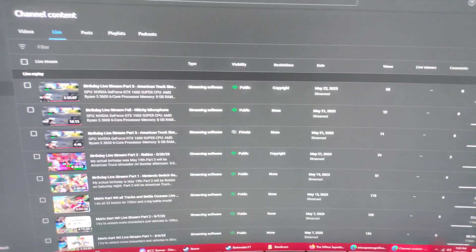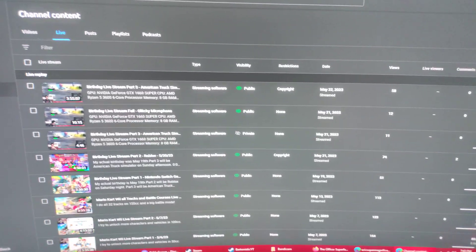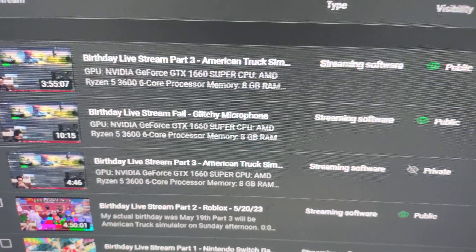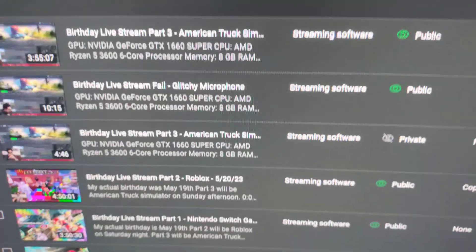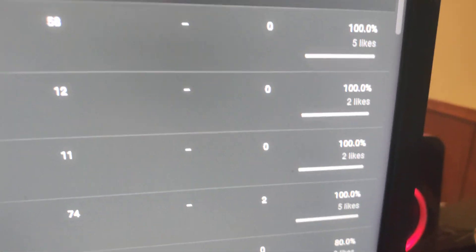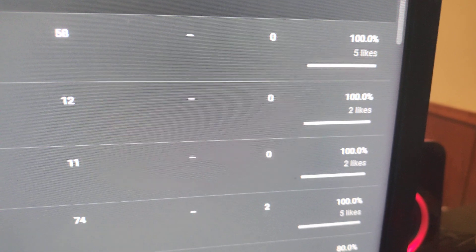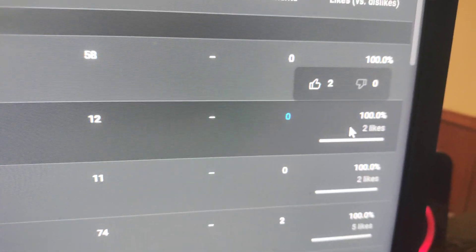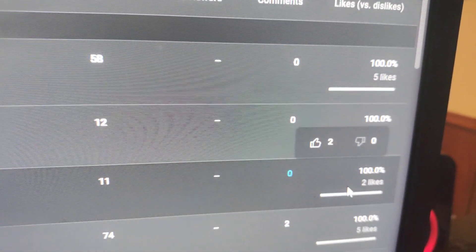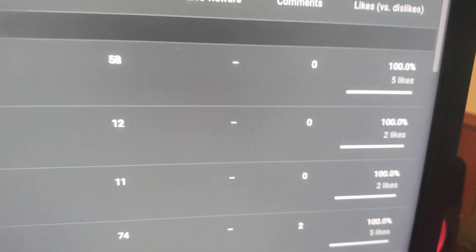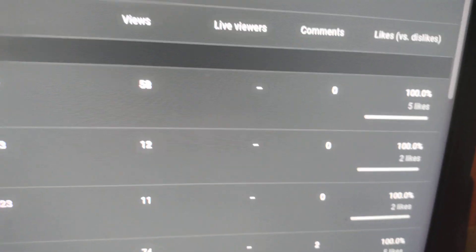Alright, I've got something to show you. For the birthday stream parts 2 and 3, and the failed one, look, they don't have any dislikes. No dislikes on these streams, which is a surprise, right?